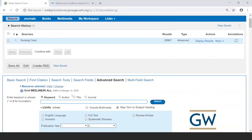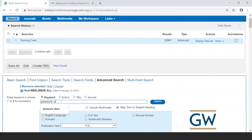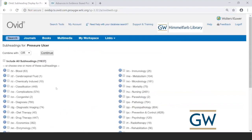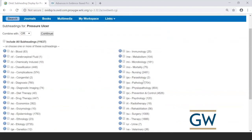Now search the second concept: pressure ulcer. Type it in and search. MEDLINE returns one clear MeSH term, already selected. Click Continue. Since we're interested in avoiding pressure ulcers, we could select specific subheadings like 'prevention and control' or 'nursing,' but for now let's go broad and include all subheadings. Then search the third concept: critical care, which also yields a clear MeSH term.